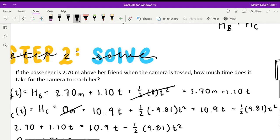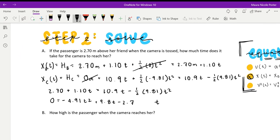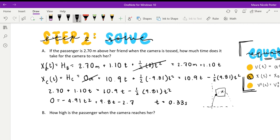The quadratic gives two solutions. We can visualize this: the camera follows an arc — it intercepts the basket on the way up, peaks, then comes back down and would intercept again on the way back down. We don't need that second intersection. We take the earliest time and assume the passenger catches the camera on the way up rather than on the way back down. So t equals 0.33 seconds is our answer for Part A.